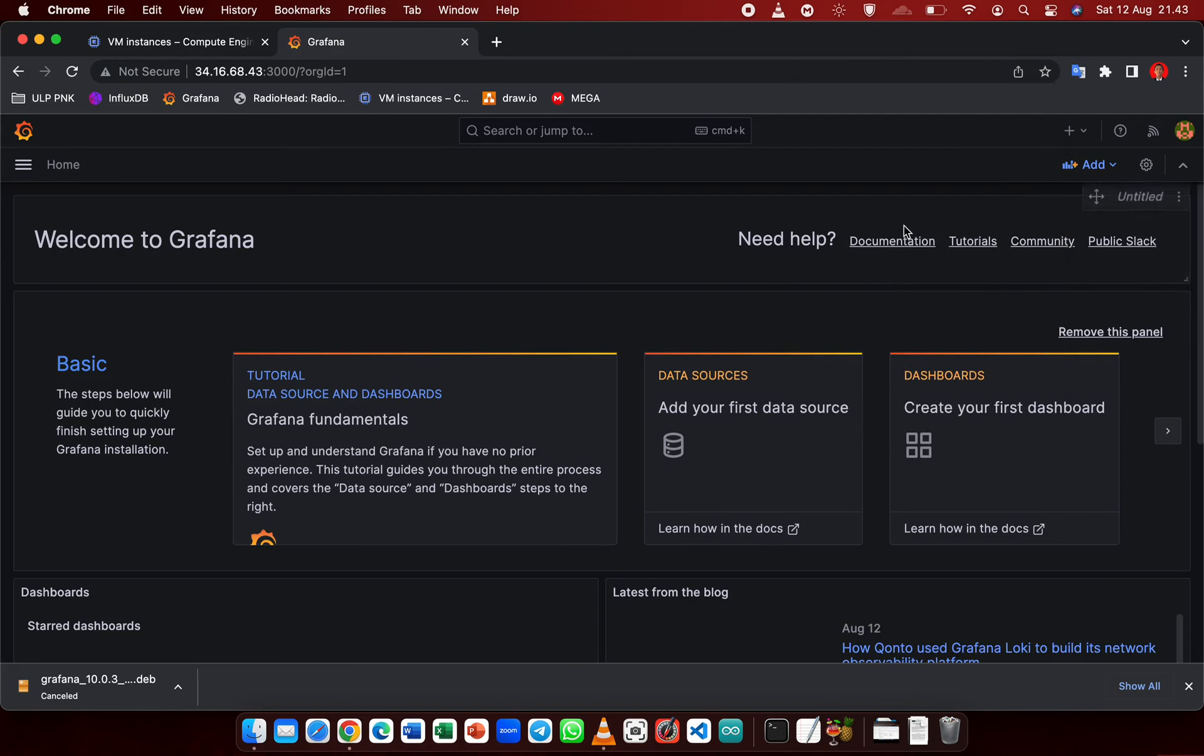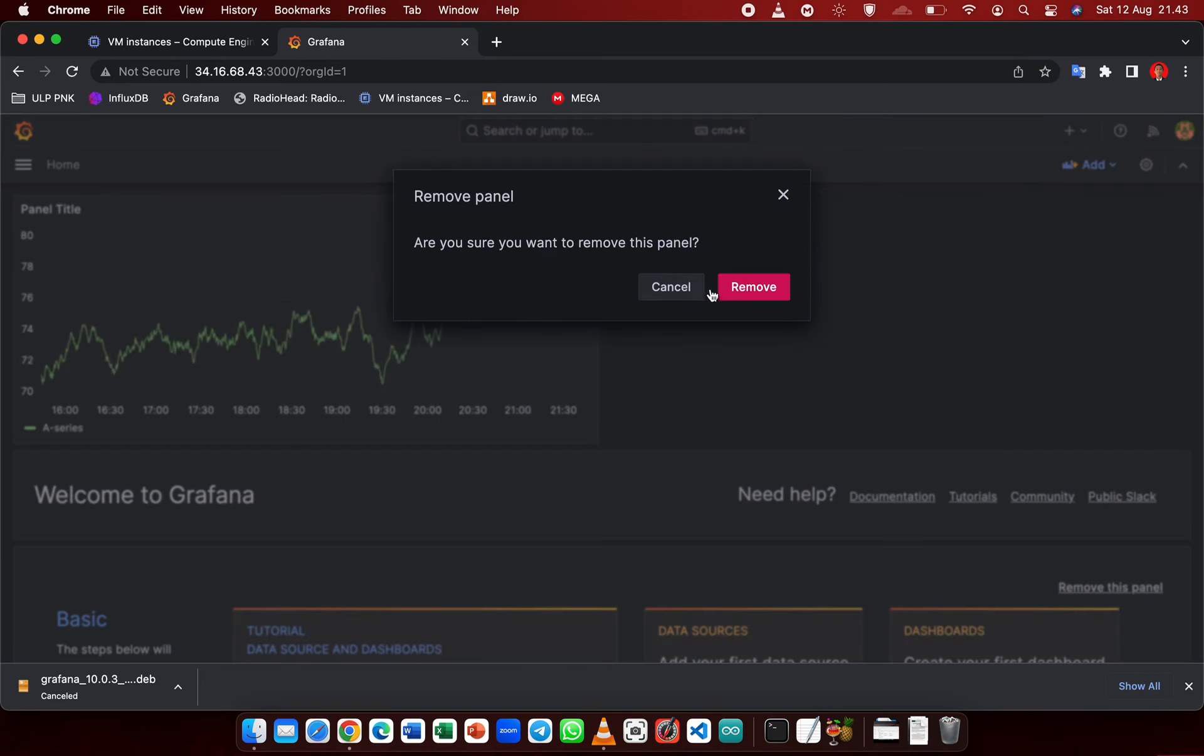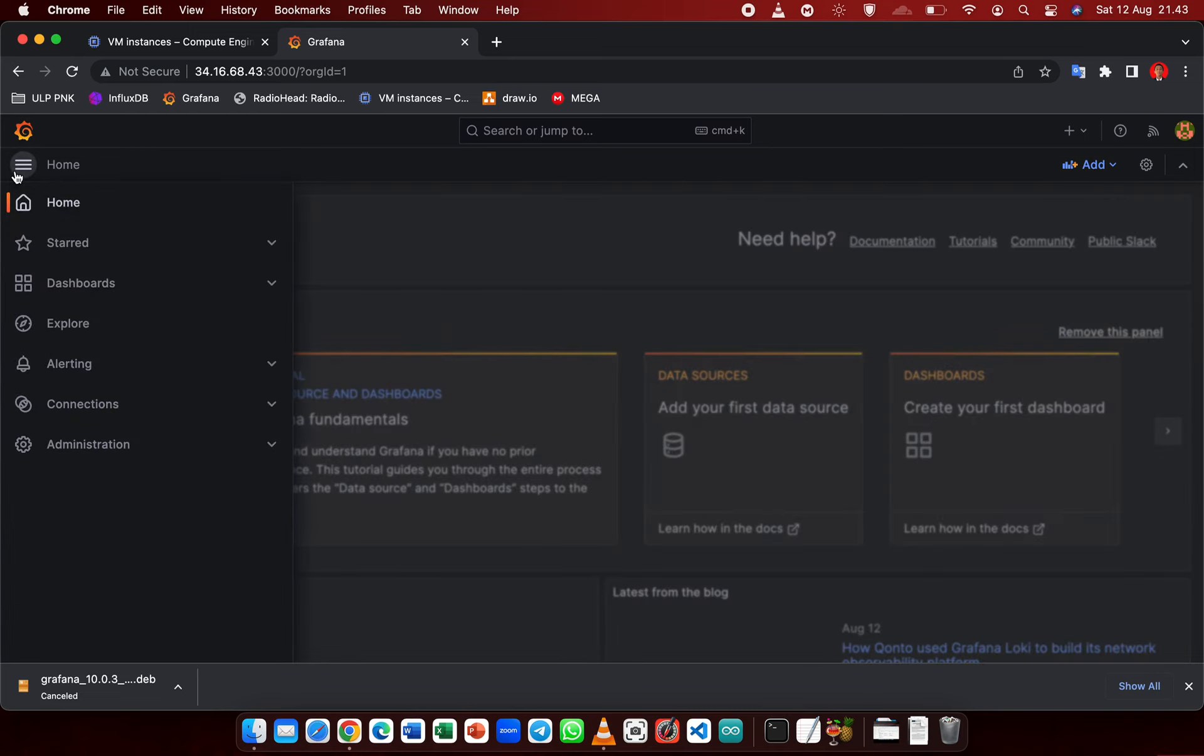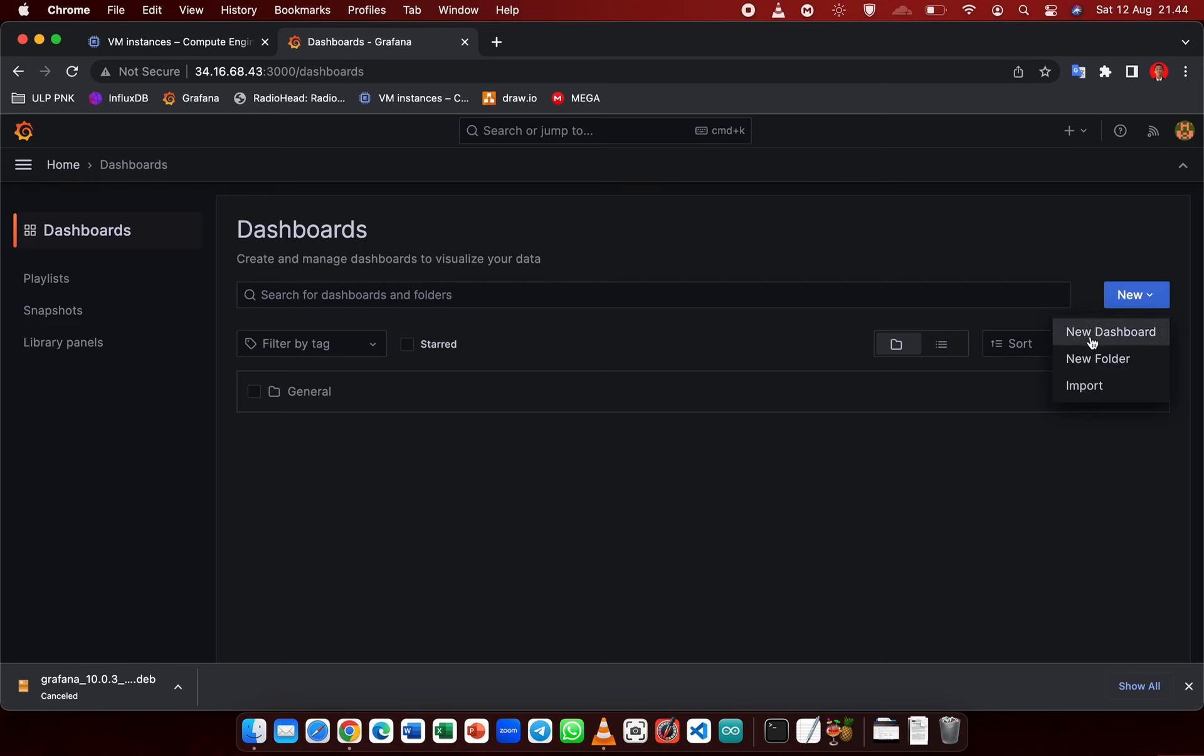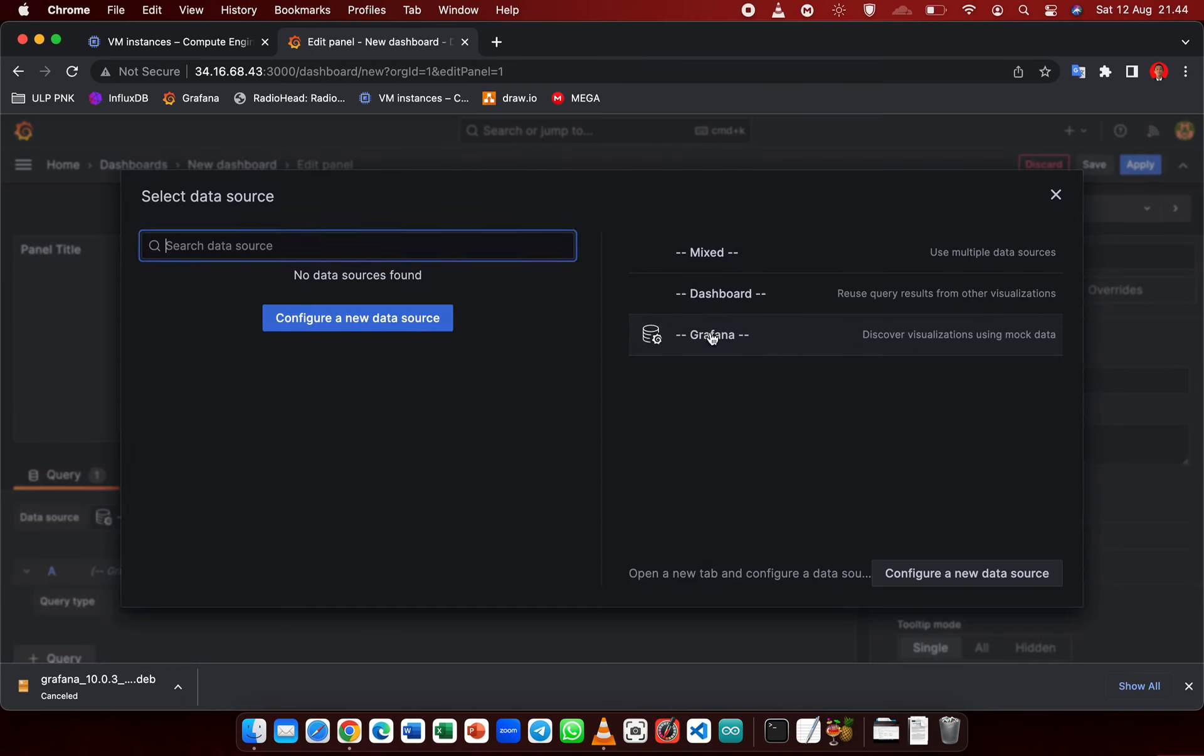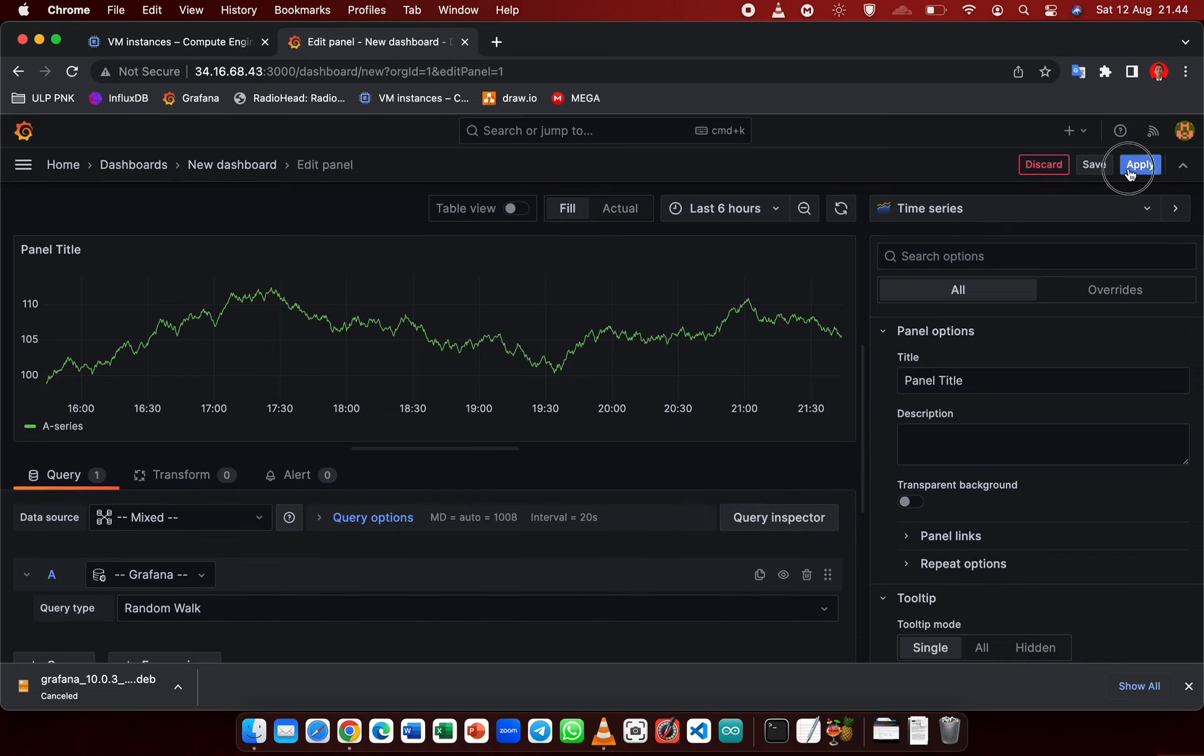From here, let's try to add a new visualization. Let's try to create a dashboard. OK, let's just use this for the example.